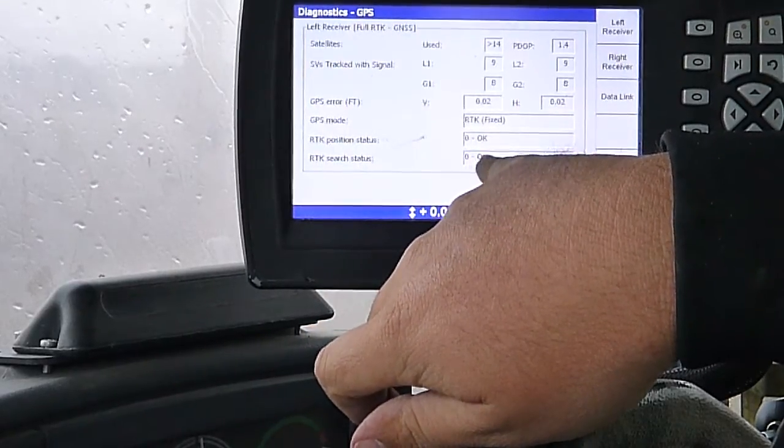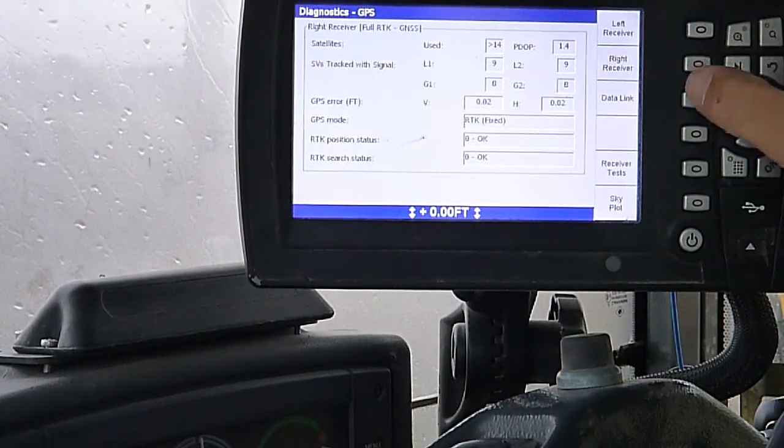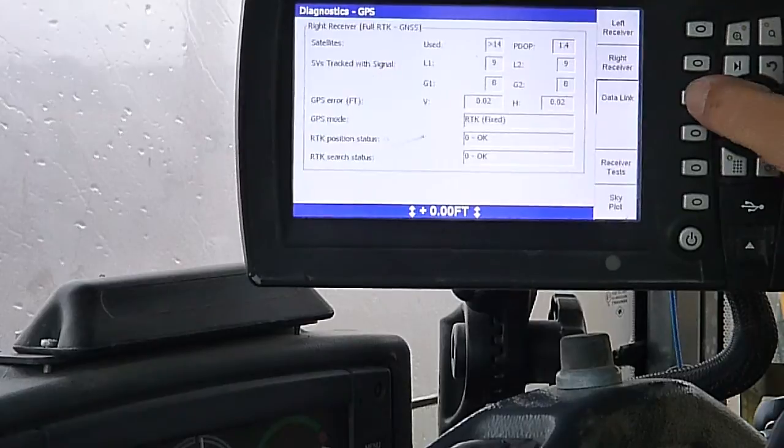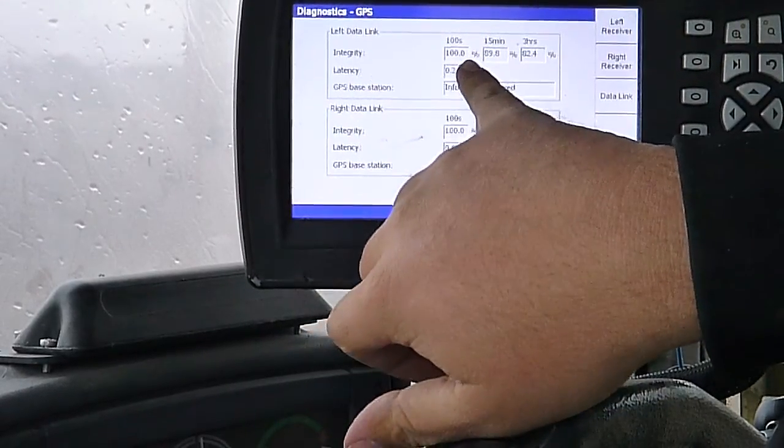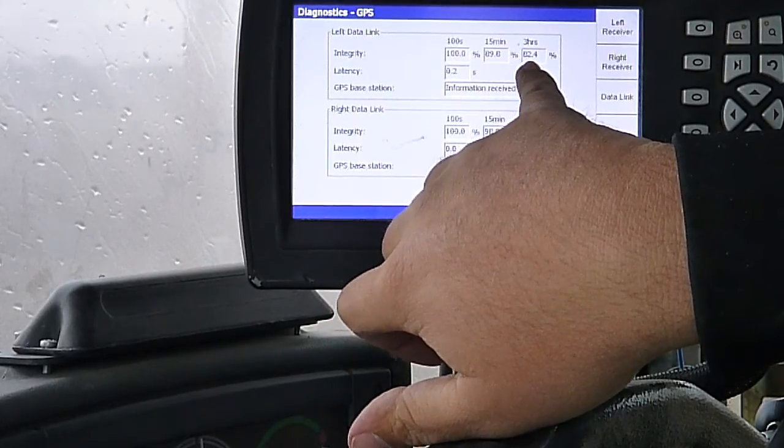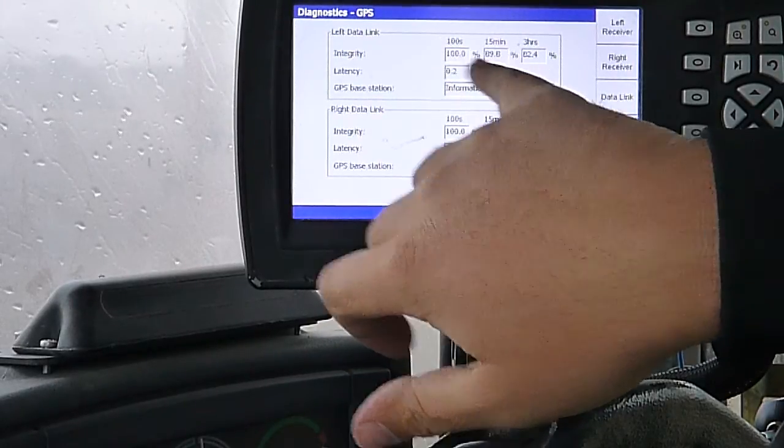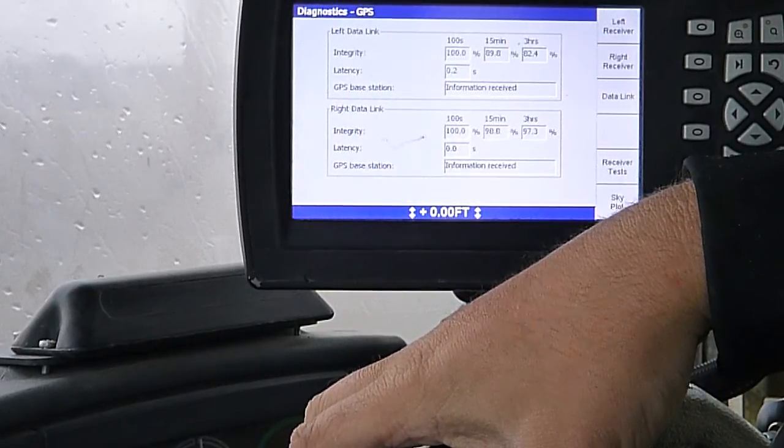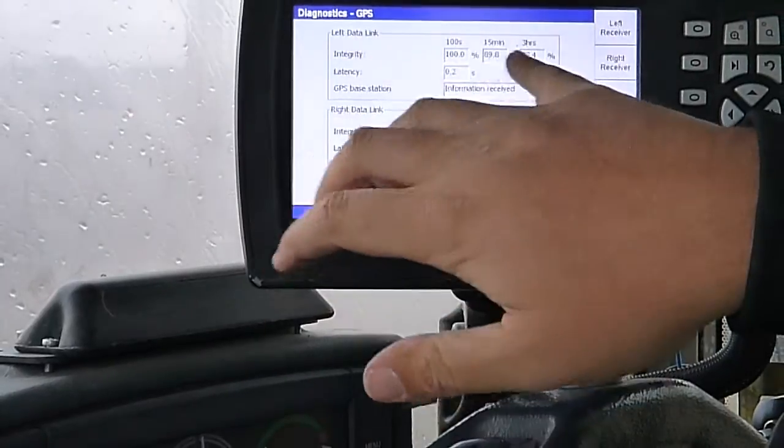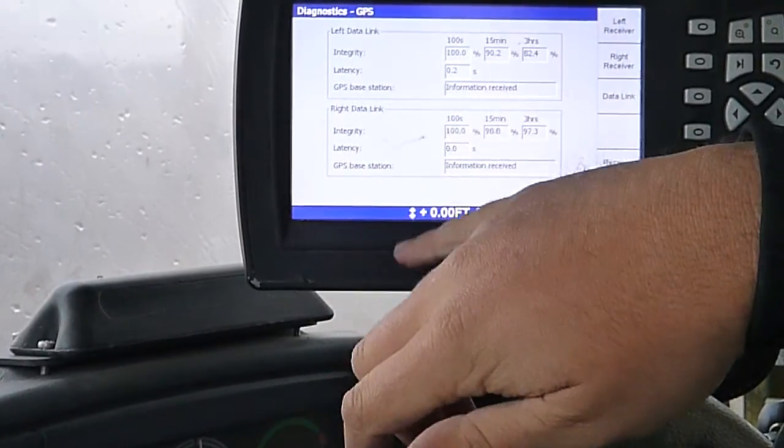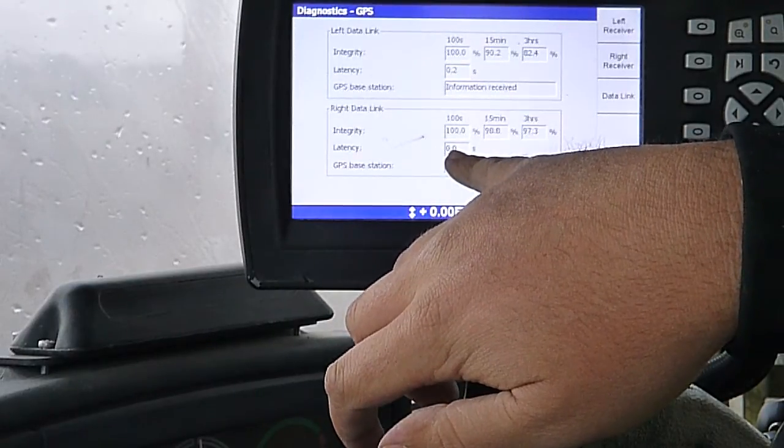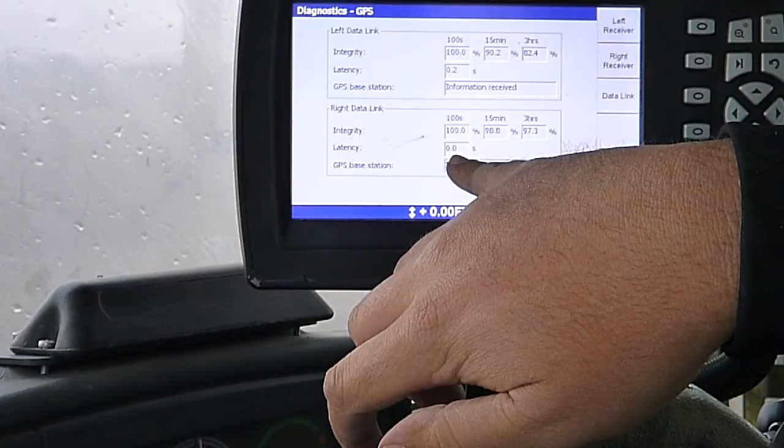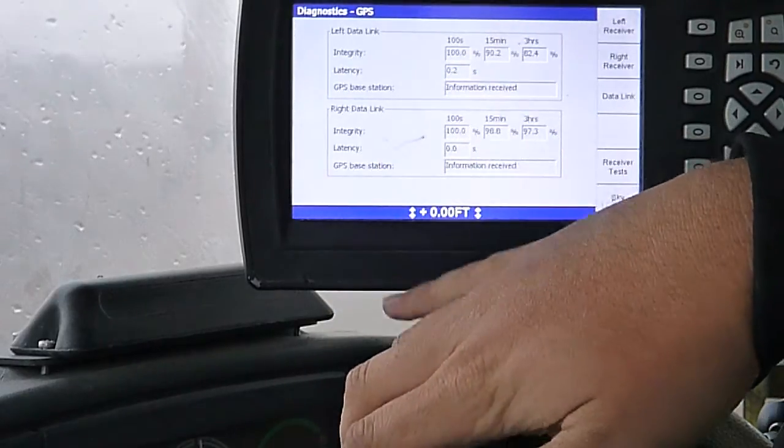Position status, okay. Search status, okay. Here's my left receiver. All the same information. Data link. My left and right data links. Integrity. 100 seconds, 100%. 15 minutes, 89.8. 3 hours, 82.4%. That's because I turned this on about an hour ago. 4 and a half hour ago. So it's going to shift that there until we get it to 3 hours. And it should be 99 or 100% all the way across. Latency is the delay on our signal. That one's right on. That one's 2 tenths of a second behind.